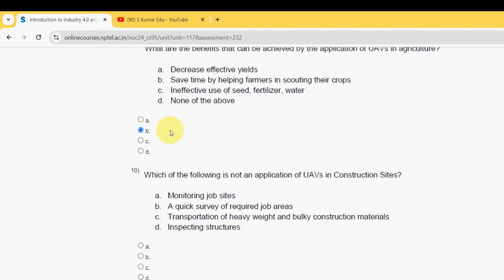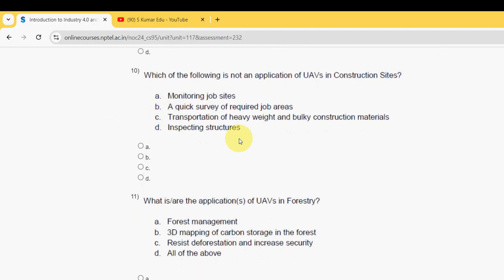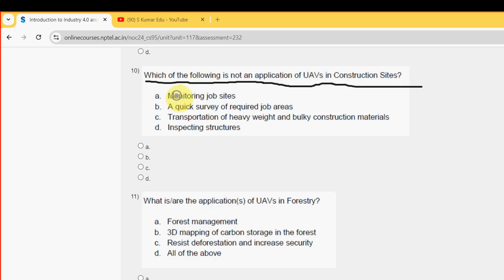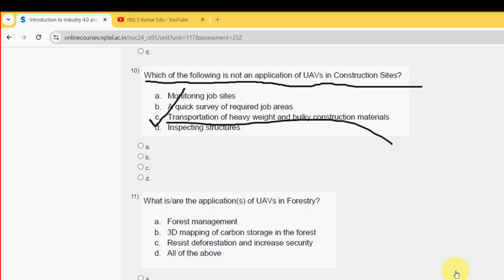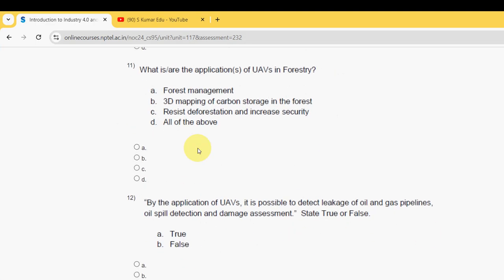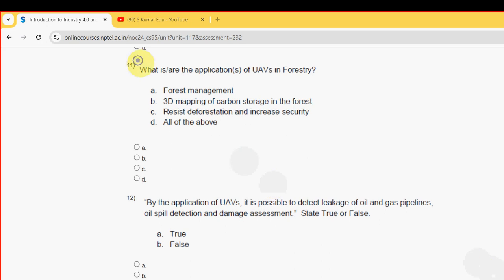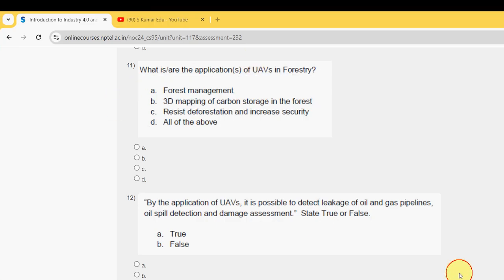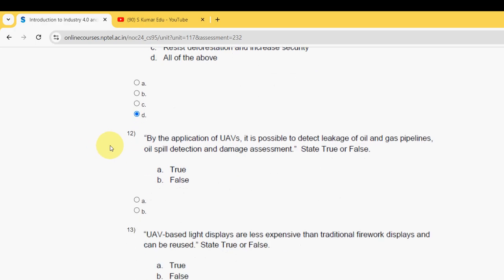Tenth question: which of the following is not an application of UAVs in construction sites? Option C is the probable solution. Eleventh question: what are the applications of UAVs in forestry? The probable answer is option D.